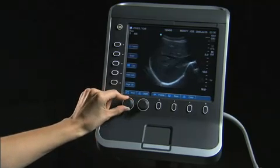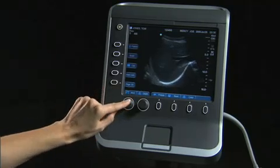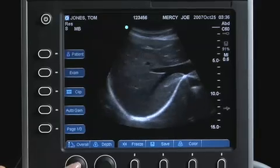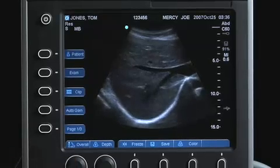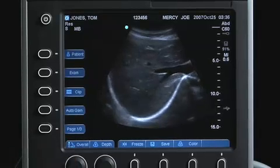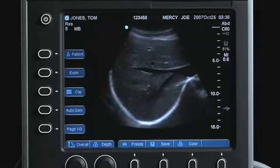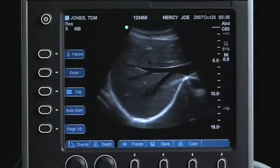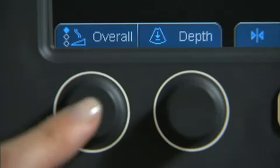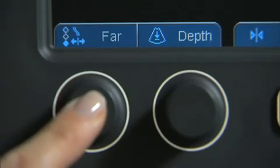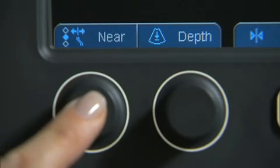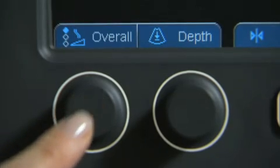This will increase or decrease the amount of gain applied to the Near field, Far field, or the overall image. To toggle between gain compensation selections, press the Gain knob.